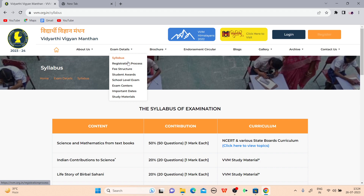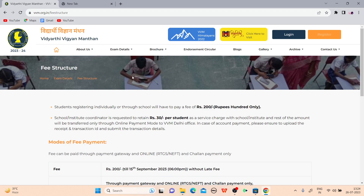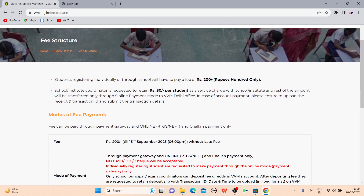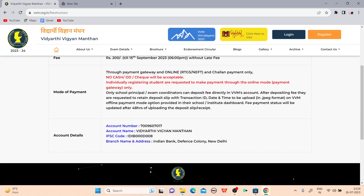Now let's discuss the registration process and the fee. The fee is 200 rupees for an individual student. You have to register yourself — you have to pay 200 rupees. I will now tell you the complete registration process.